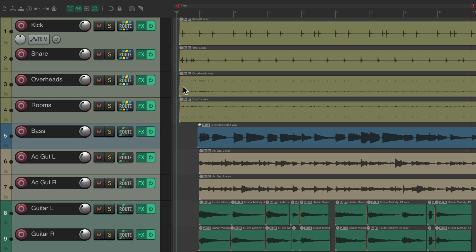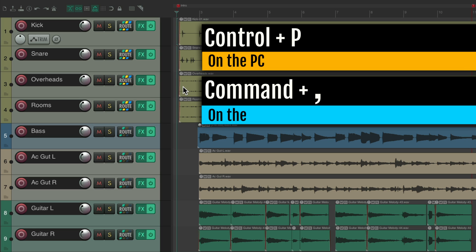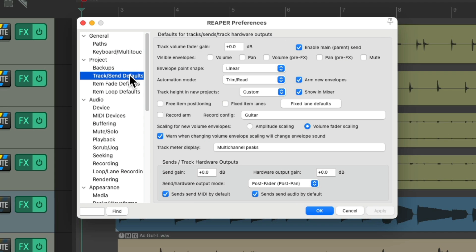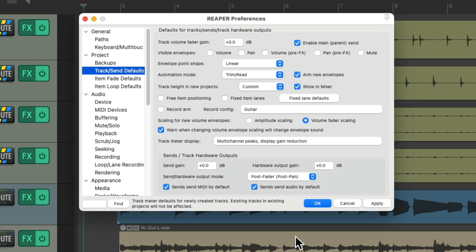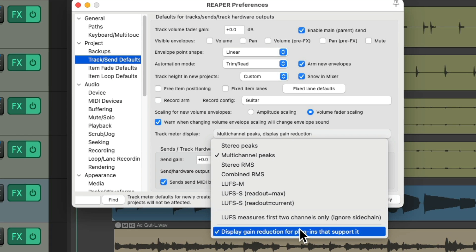Now if we want this feature on by default, we can go to our preferences, Control-P on the PC, Command-Comma on the Mac, go to the Track Send defaults, and just choose it right over here. And now, if we create a new track, it's going to have the gain reduction meter on there already. Or if we don't want it, just turn it off.